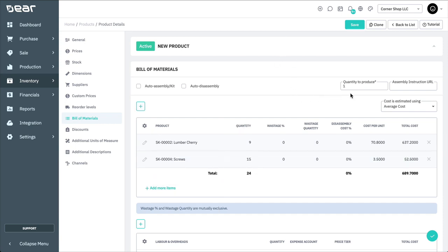Enter the assembly finished goods quantity that your bill of materials will produce. The default option is 1 and will be entered automatically.